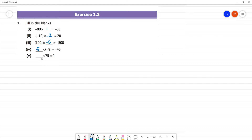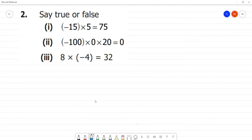And 75 — anything multiplied by 0 is equal to 0. True or false: first one, inna is minus, inna is plus. The answer comes as minus 75.